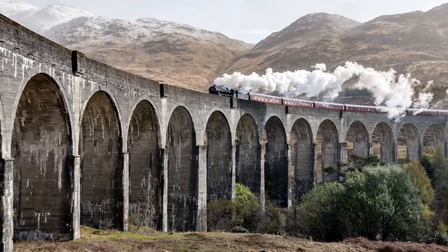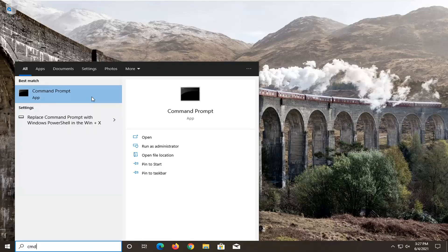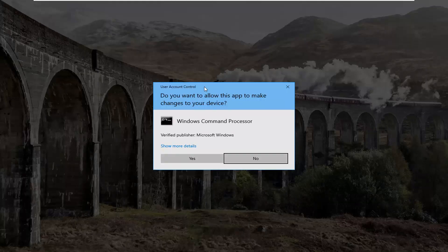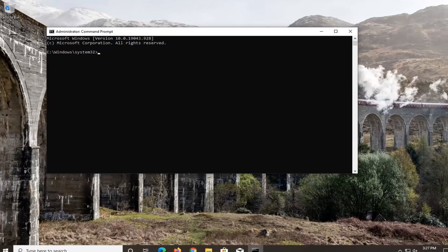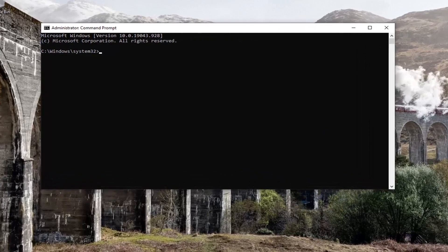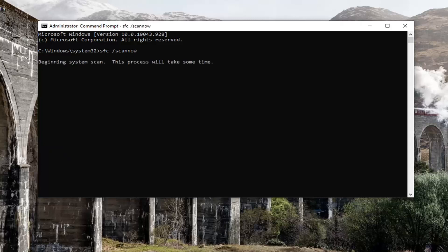Once that's done, open up the Start menu, type in CMD — the best result should come back with Command Prompt. Right-click on that and select Run as Administrator. If you receive a User Account Control prompt, select Yes. I'm going to have two commands in the description of the video. The first one is an SFC scan — type in SFC space forward slash scannow. Scannow is all one word with a forward slash out front. Hit Enter on your keyboard to begin the system scan. This will take some time to run, so please be patient.